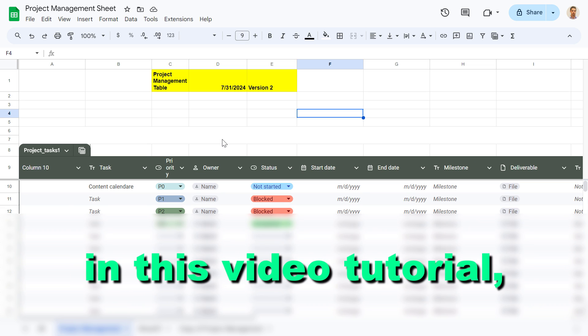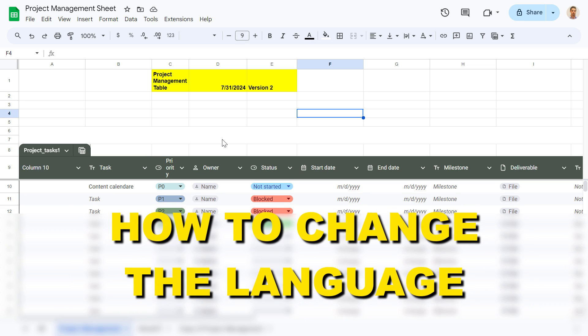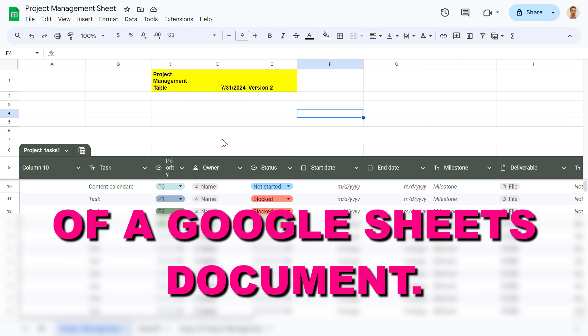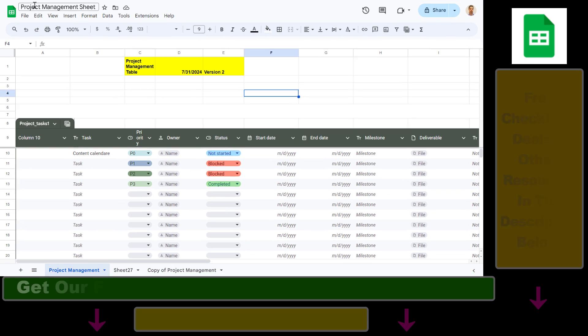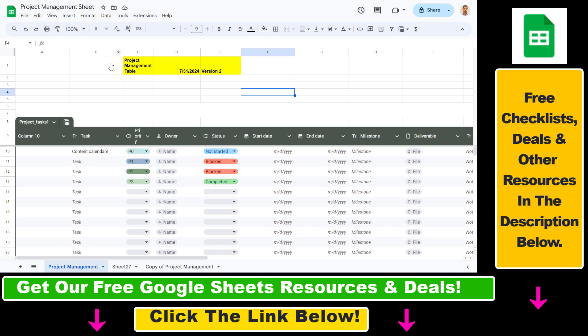Hey everybody, in this video tutorial I'm going to show you how to change the language of a Google Sheets document. If you have a Google Sheets spreadsheet open in a language that you do not know, or you prefer another language, here's how you can change it.